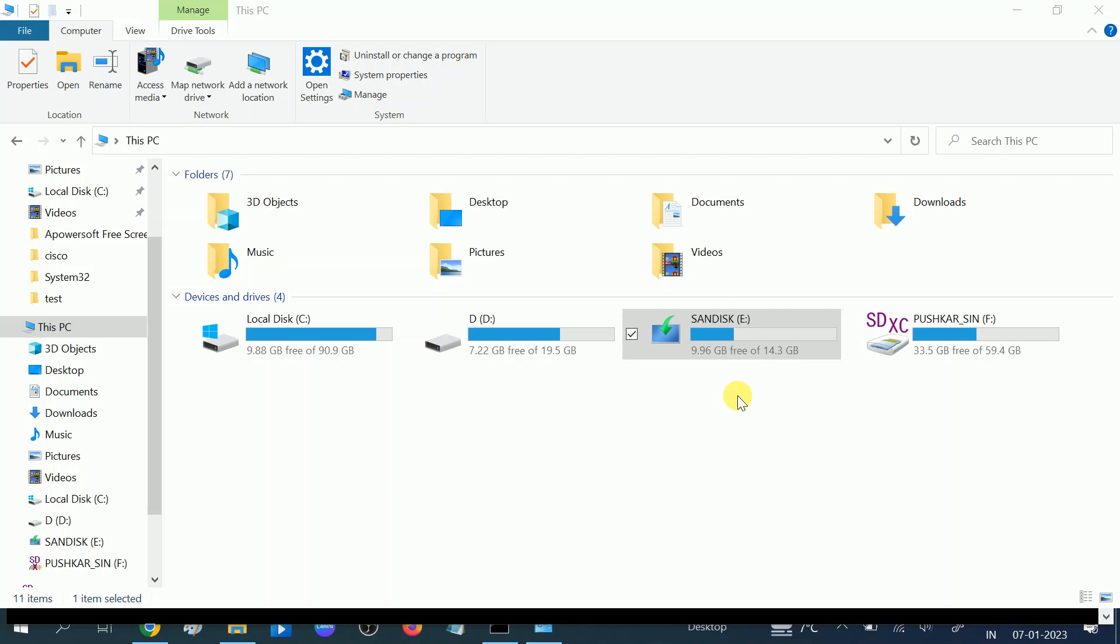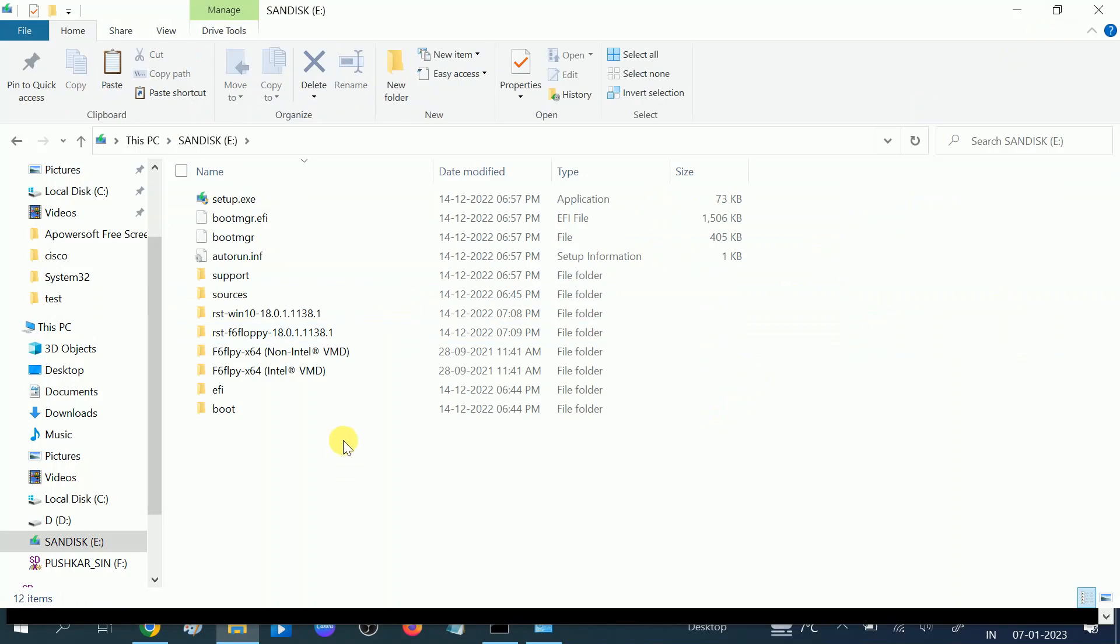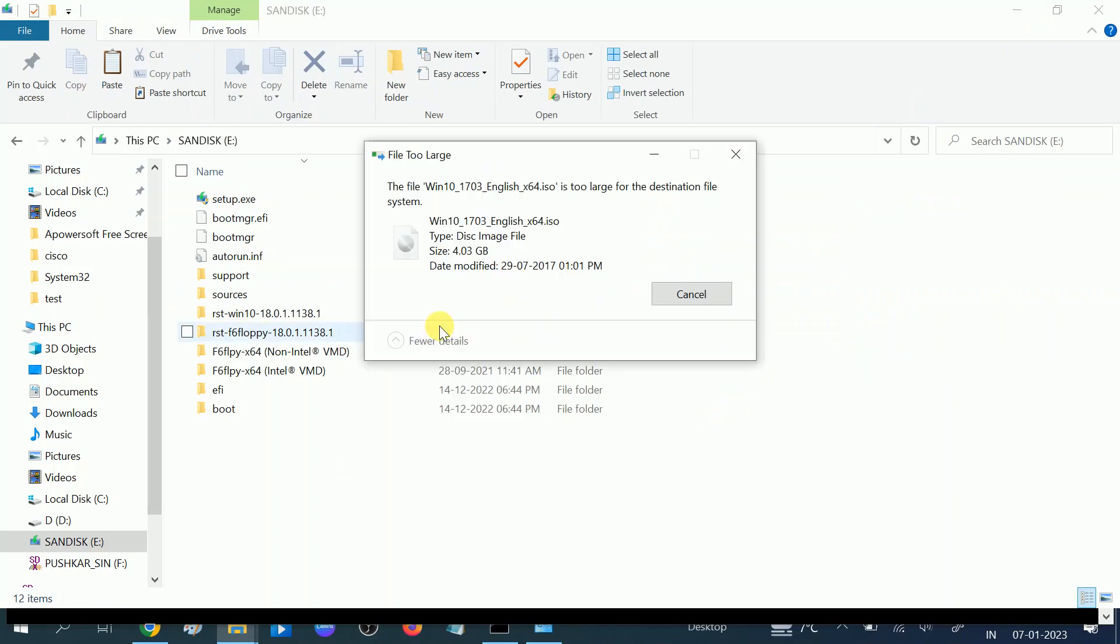Hello guys, welcome to my channel. In this video I will show you the error first. If I want to paste some data on my pen drive which is larger than 4GB, here is the error.